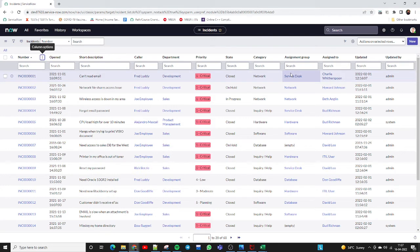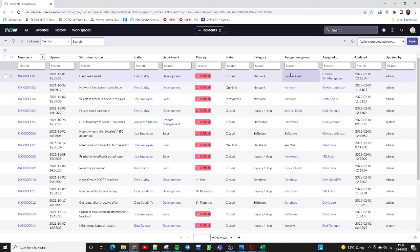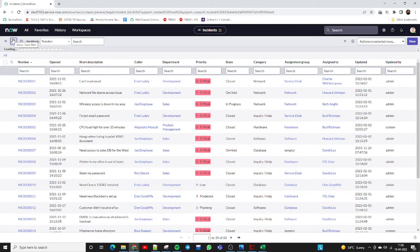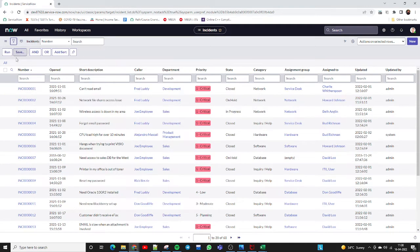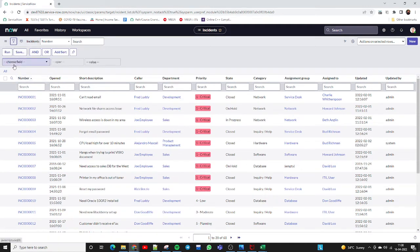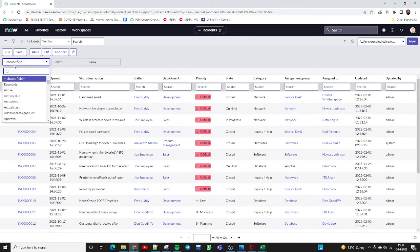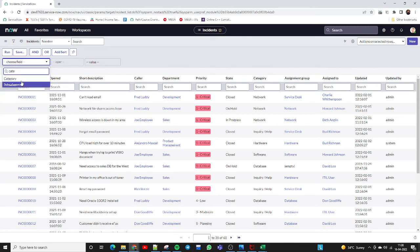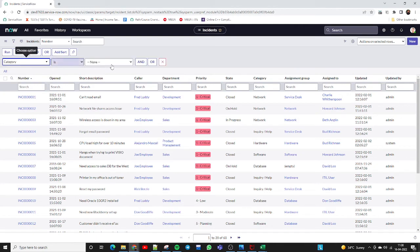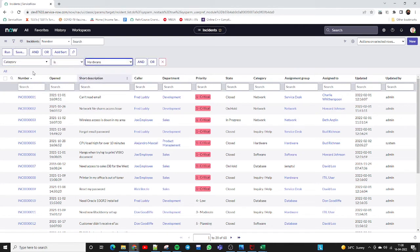Our manager is saying we just need the report where category is hardware - we don't need software, database, or inquiry. We just need to know how many tickets we have in our queue that belong to the hardware category. So we need to apply a filter. Click on the filter icon bar and select category as hardware.